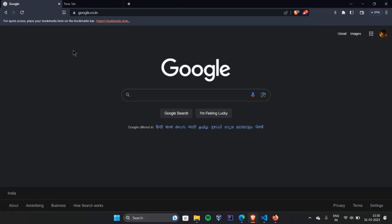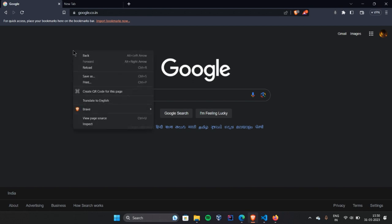Now, we have Google open. And here, if I right-click, then a menu is open. We call it context menu. If we disable it, then no user can do it. So, we will disable it.